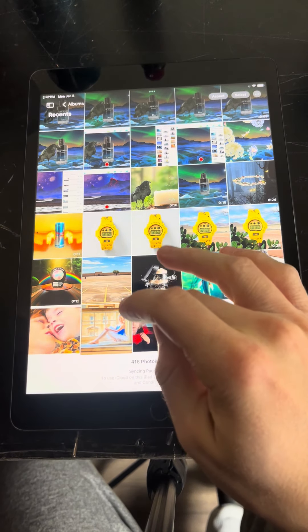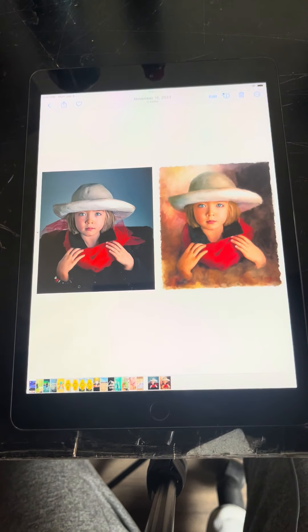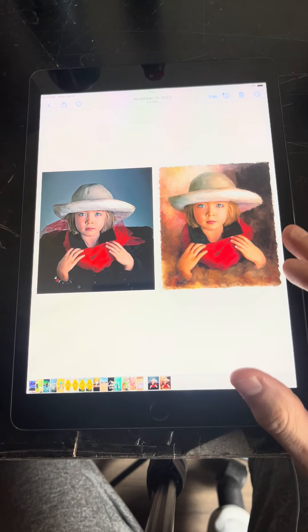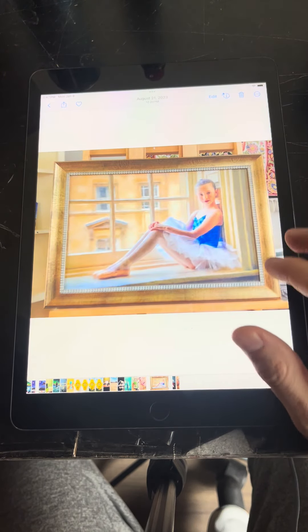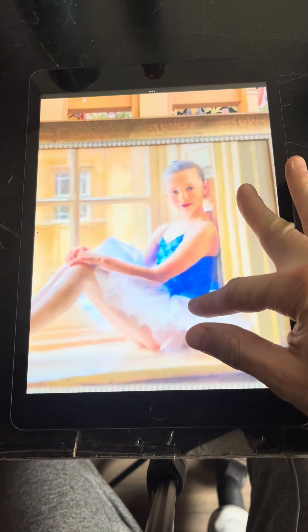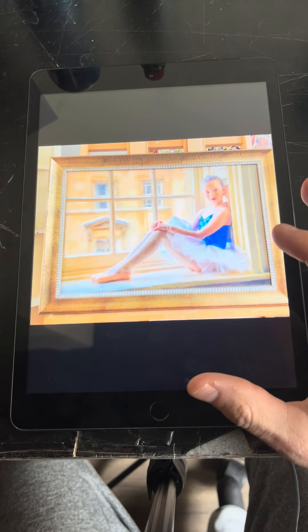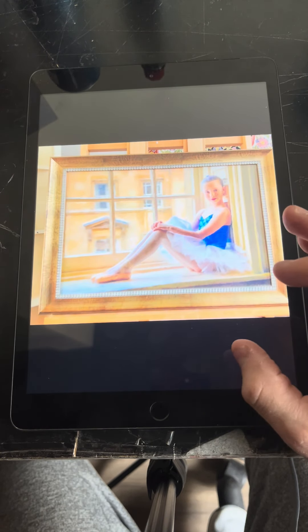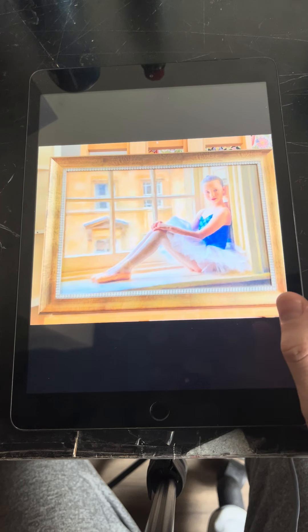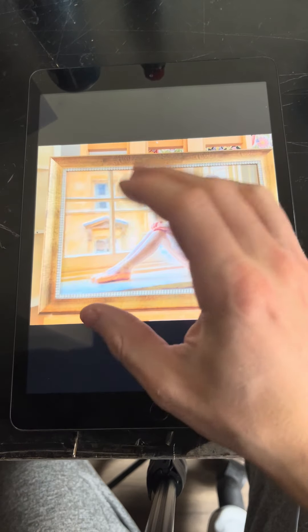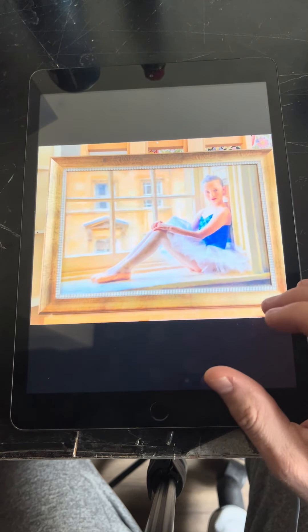Thank you for your patience in letting me make this video for you. Here are the beautiful paintings and artworks that you sent me. This is incredible. I like the dreamy, kind of sunny quality. The colors and painting style just feel warm and inviting.